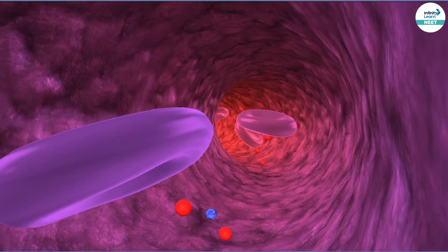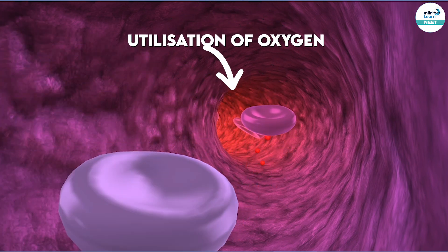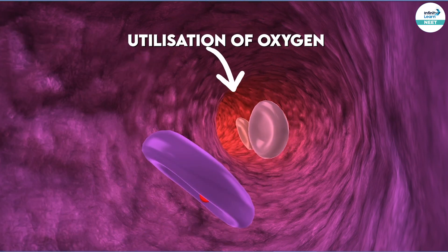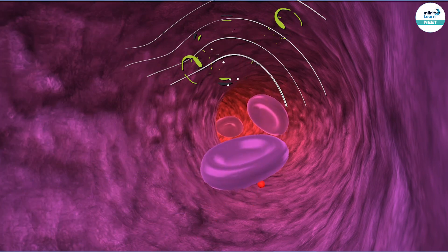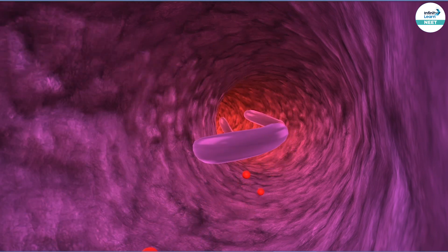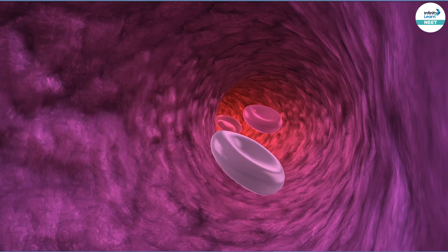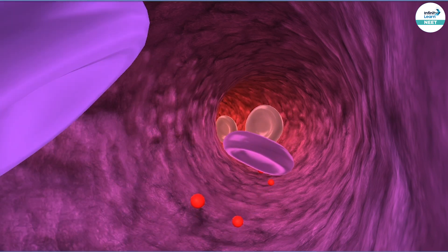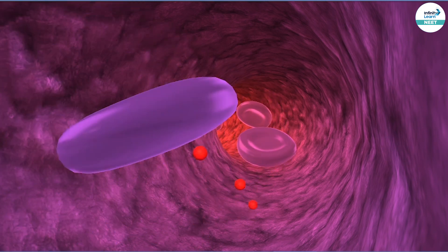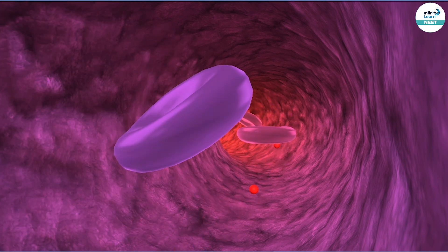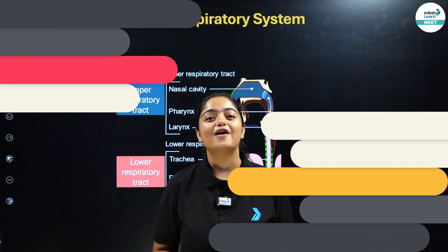Now, when oxygen is being inhaled, it is utilized by the tissues, and the transportation of these gases takes place with the help of blood. When we talk about red blood cells, it consists of oxyhemoglobin because when oxygen is present inside the blood, it becomes oxygenated blood. Hence, the oxygen is being utilized with the help of blood by the tissues in order to utilize the energy.